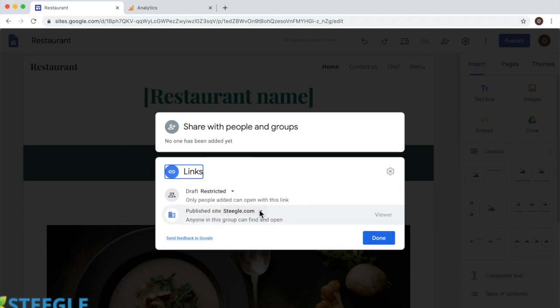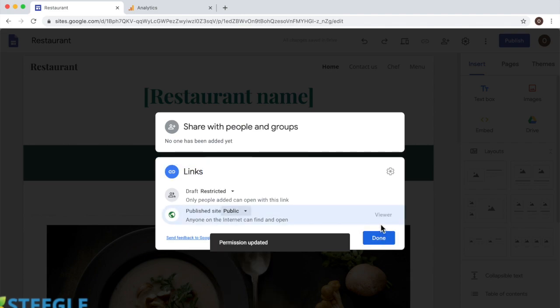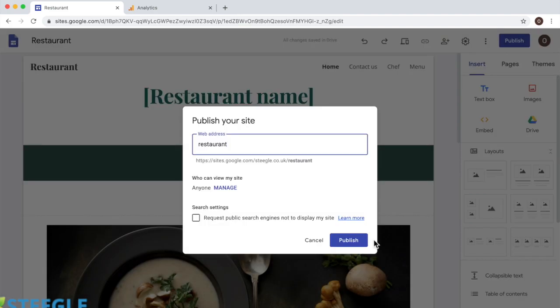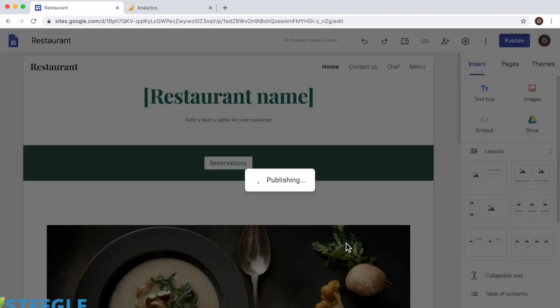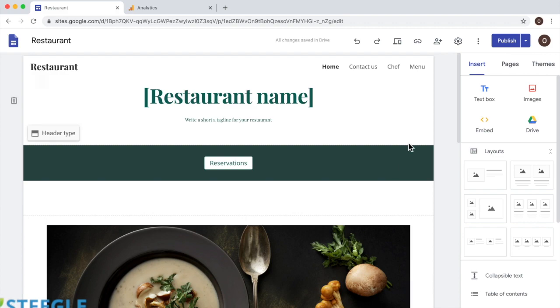I need to change how the website is going to behave whenever I publish its URL. Now it's published for Steegle. Now I'm going to make it public so everyone visiting the website's link will be able to see it, its content, and I'll click on done. And I'm clicking publish now. It should be good to go now.